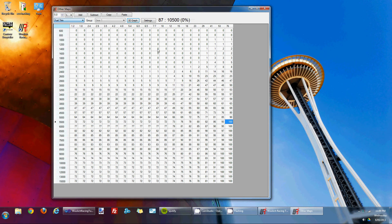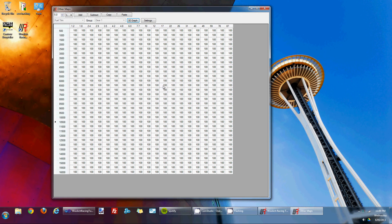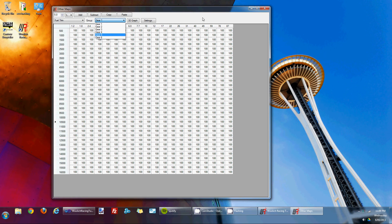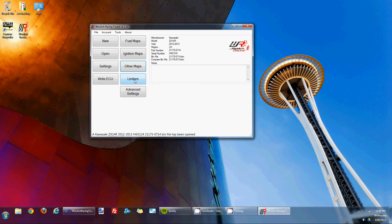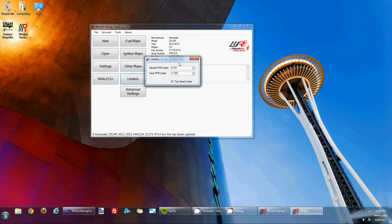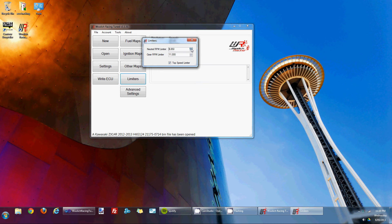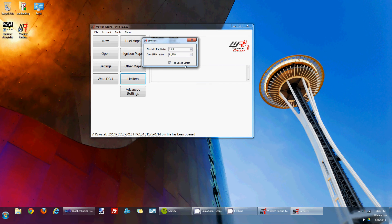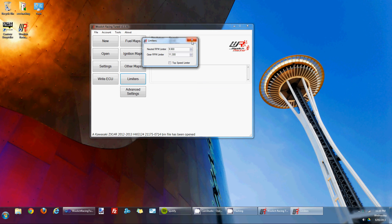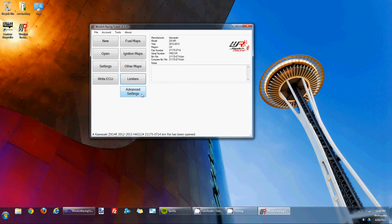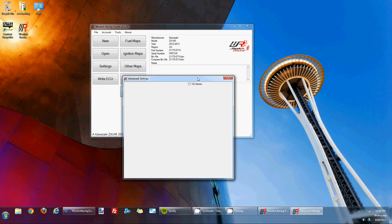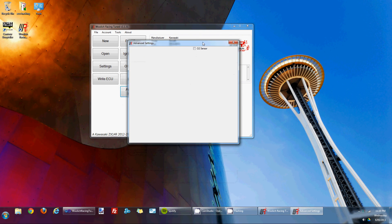The other maps that are available is the fuel trim map which allows you to trim fuel based on the gear selected. Another section that's available is the limiter section. Within this for the ZX14 we've got the neutral RPM limiter. Quite simple to edit. Just click on the little buttons to increase or decrease the neutral RPM limiter and the same for the gear limiter. You can increase that. There's also a top speed limiter. It's currently selected which is the default for a new bin file but if I unselect that it removes the top speed limiter. There's also an advanced setting for this model which is the O2 sensor. So for the European models you can disable that.